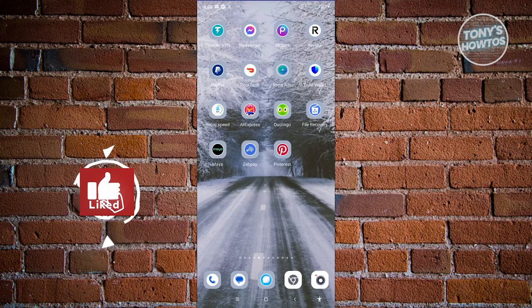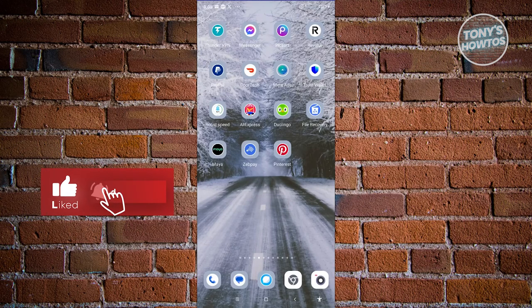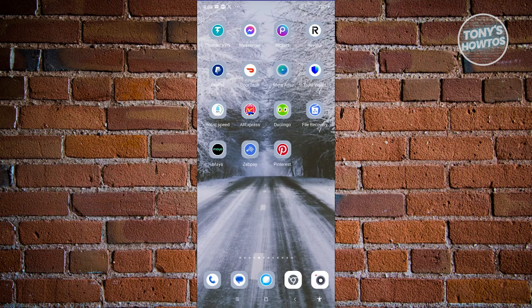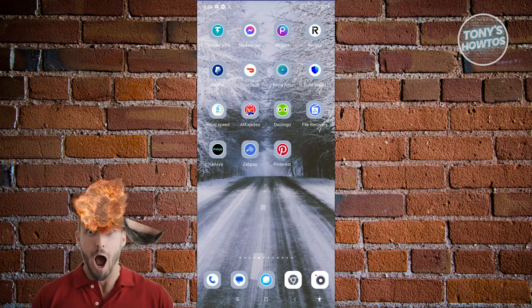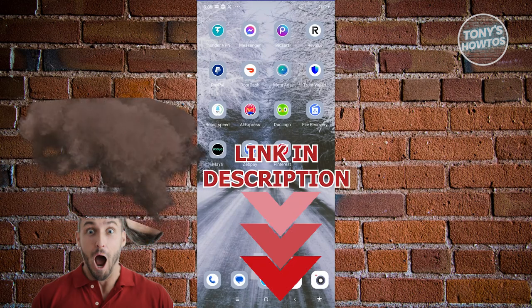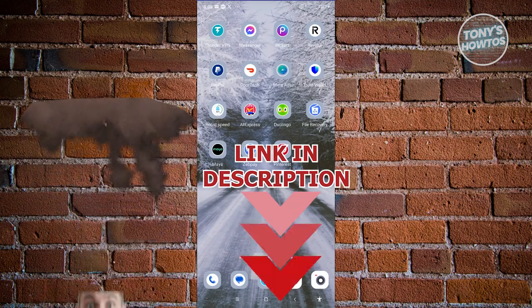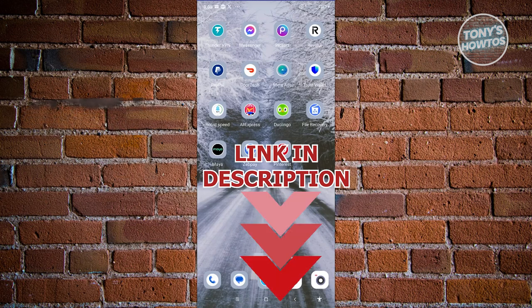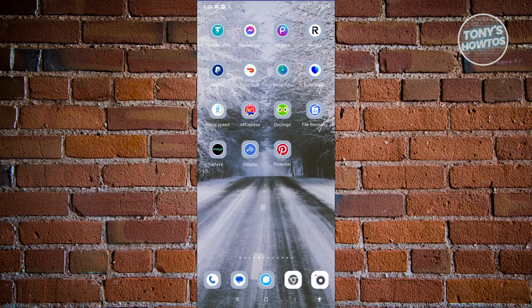Hey guys, welcome back to Tony's How-To. In this video I'll be showing you how to remove or turn off end-to-end encryption in Messenger. So let's get started — how do we actually turn off end-to-end encryption on Messenger?